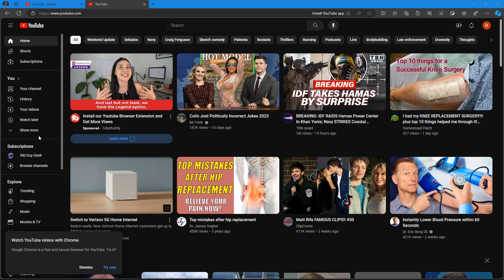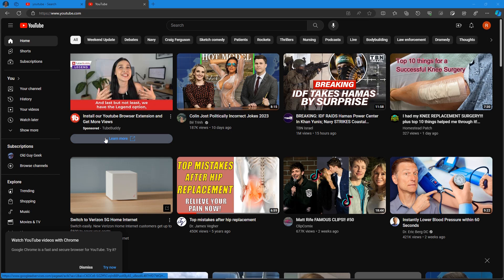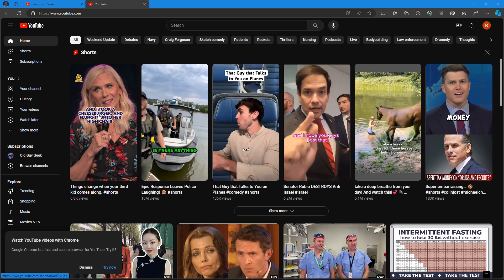If you're ever browsing YouTube and you want to see a video that you've already seen but you want to save it for later, there's a Watch Later tab.